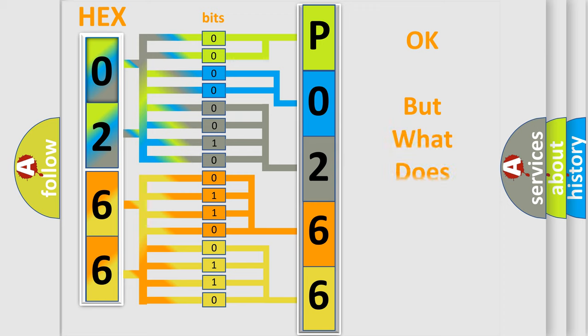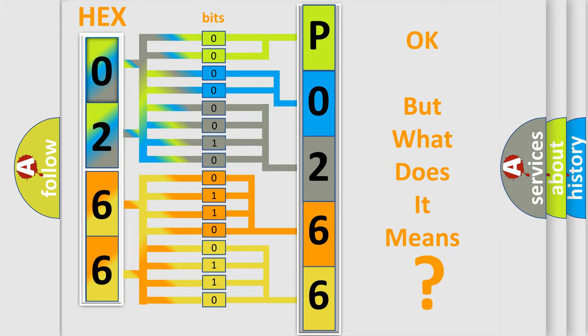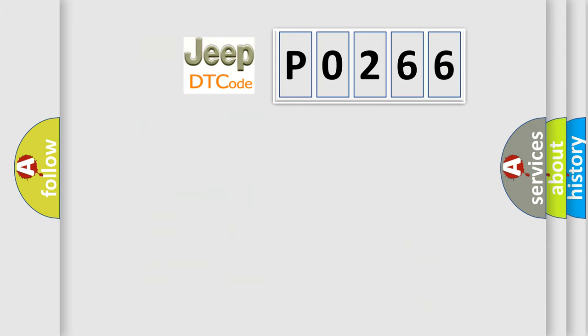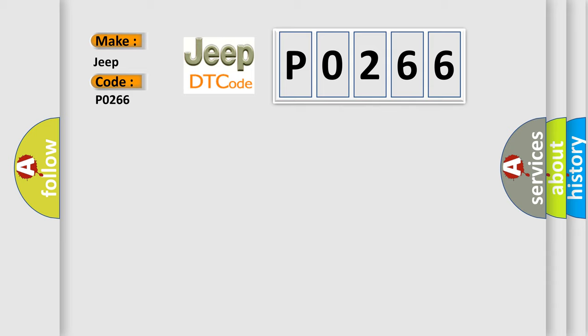The number itself does not make sense to us if we cannot assign information about what it actually expresses. So, what does the diagnostic trouble code P0266 interpret specifically for Jeep car manufacturers?